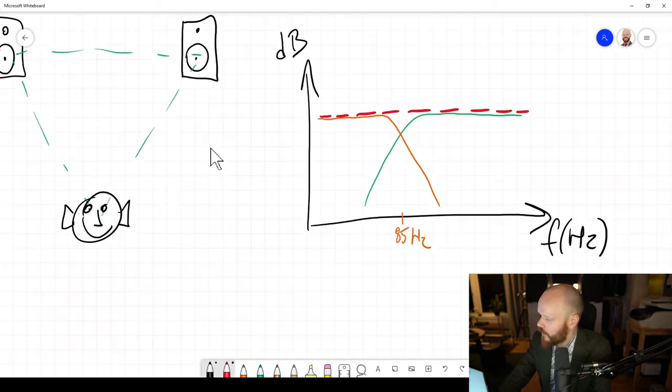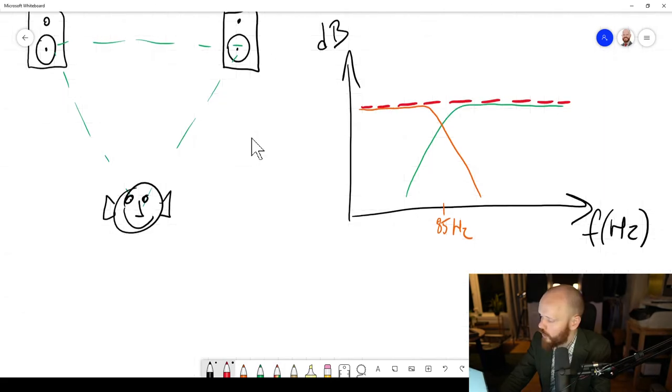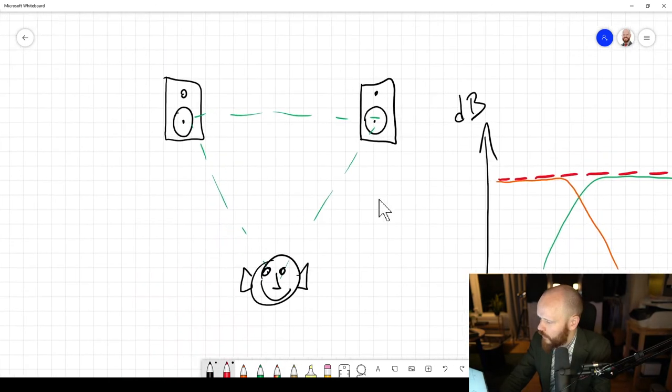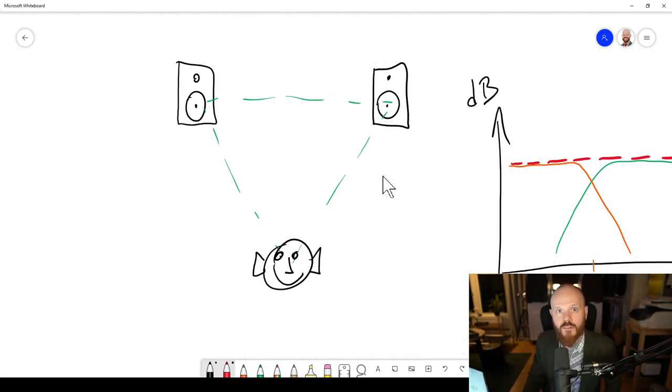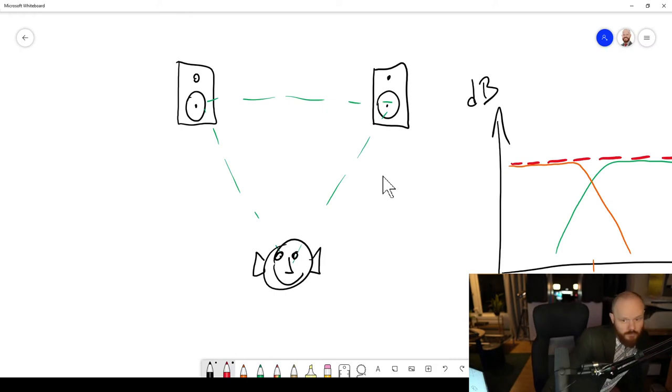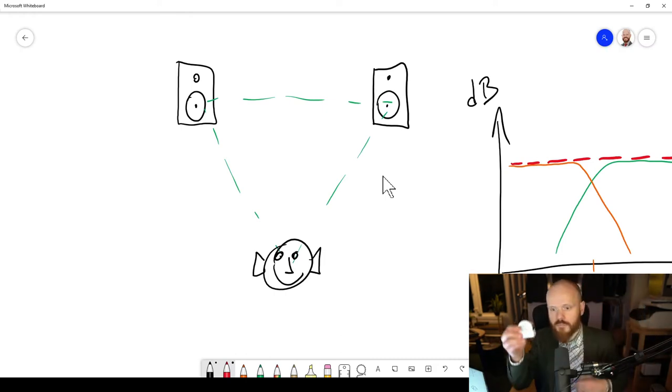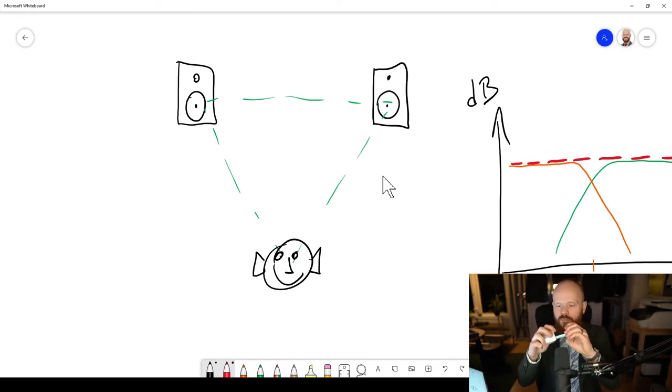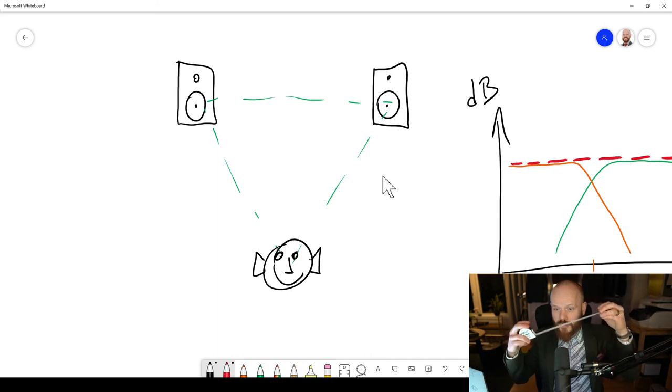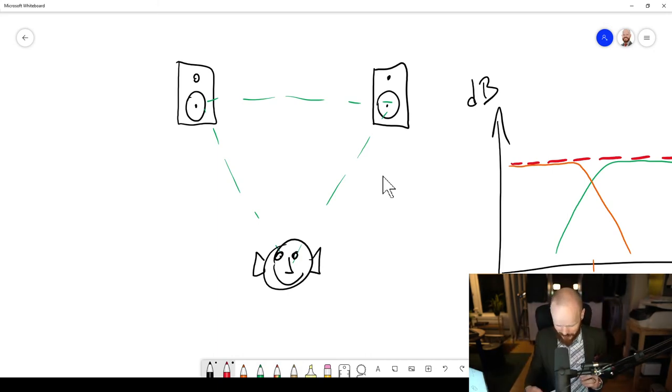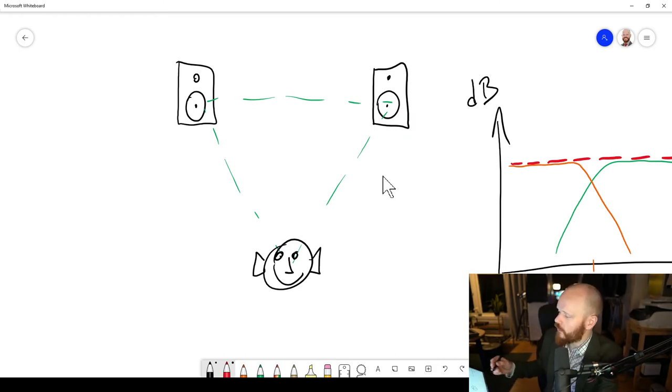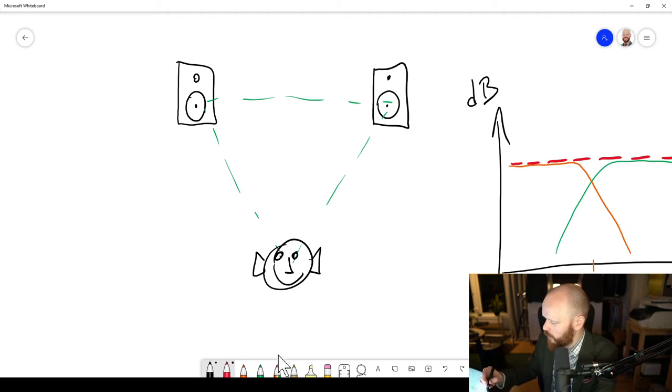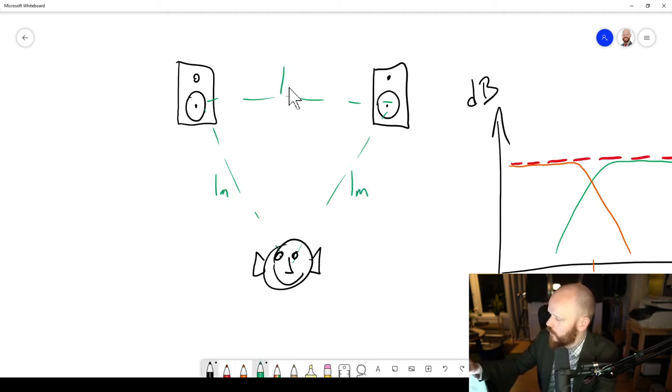However, there are some other things that you need to know about when you're working with a subwoofer. Because if you just place it inside the room, you have to remember the phase difference. It's a little tape measure, and it's actually graded in frequency on one side, and you've got the wavelength on the other side. So depending on where you place the speakers in relation to each other, let's say for simplicity, it's one meter, one meter, one meter.